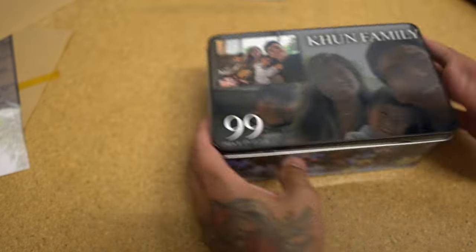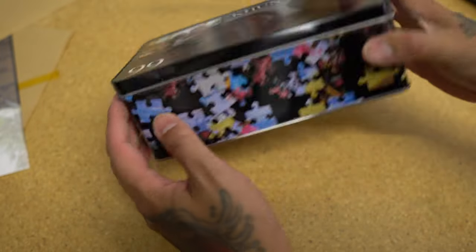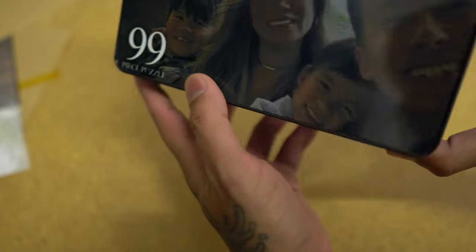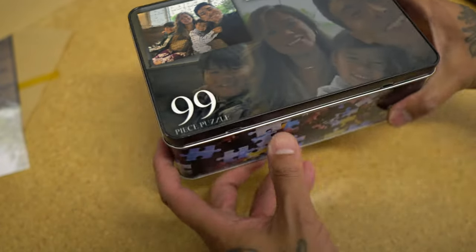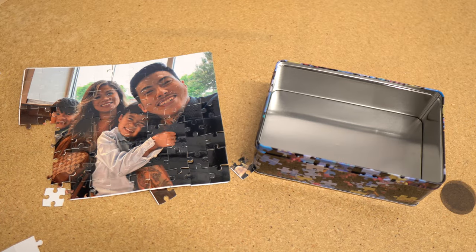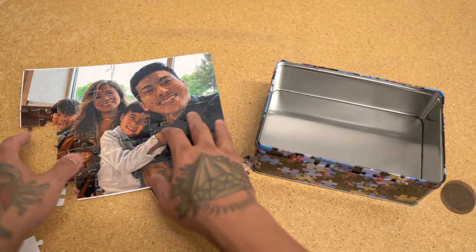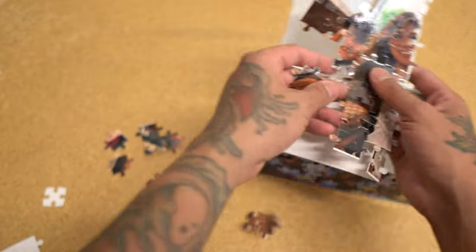Check it out. Nice little puzzle container. That is awesome. I love that. So here we have our family photo. Now I'm going to just take it apart and put it in our little container.